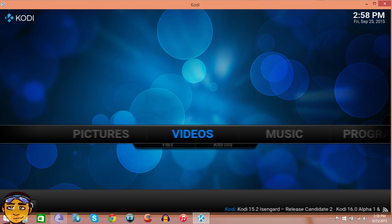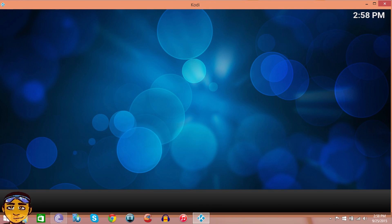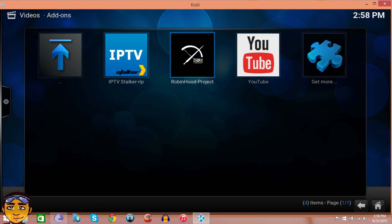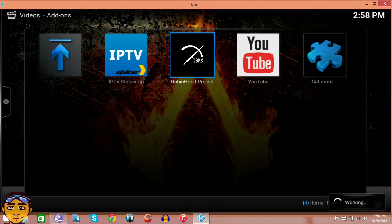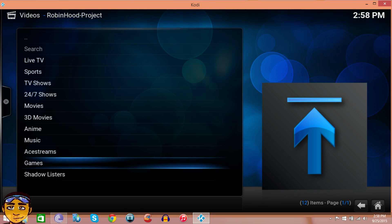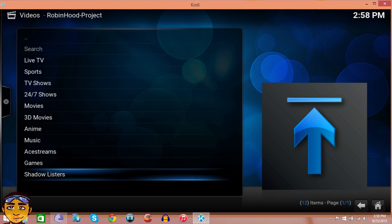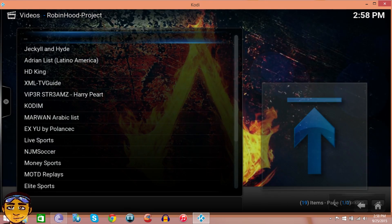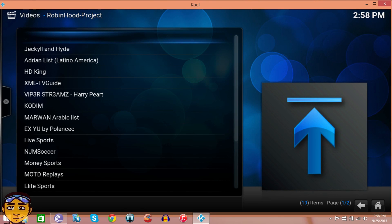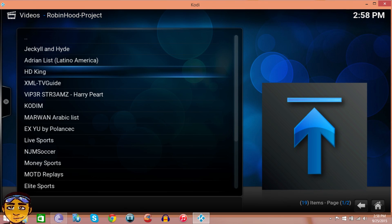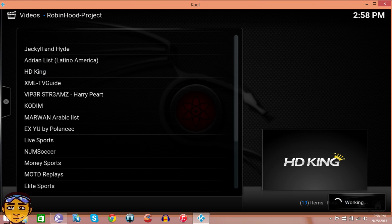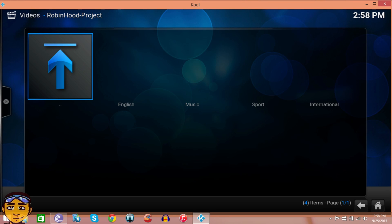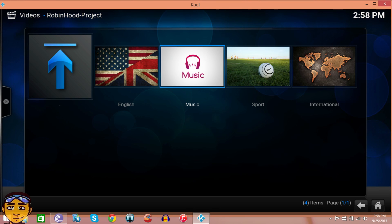After you've installed Robin Hood Project, go to Videos and Add-ons, then Robin Hood Project. The way to find HD King to watch 720, 1080, or 4K live TV is just go to Shadow Listeners right here, and here he says HD King.